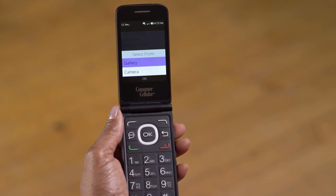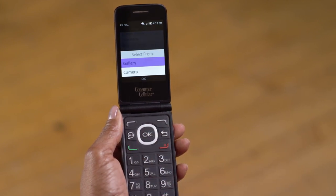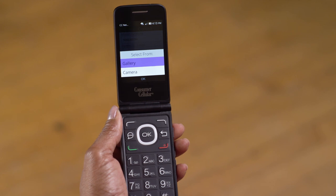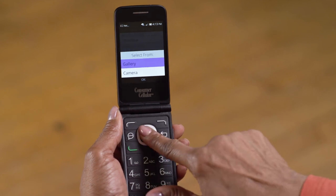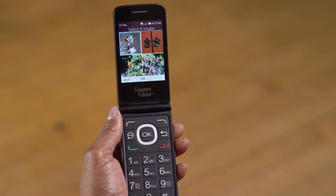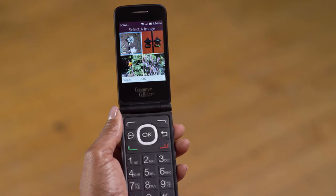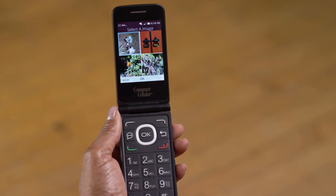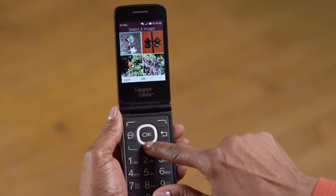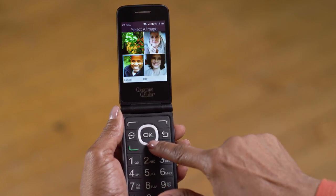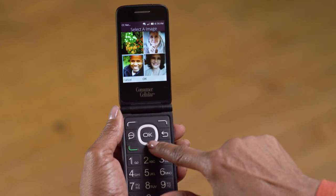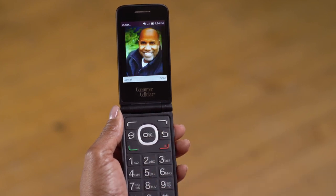Since you have a picture of Alex in your gallery, press OK again to select Gallery. If Alex were standing in front of you, you could move down to select Camera and take a picture of Alex right now. Once you're in your gallery, use your navigation buttons to find and highlight your picture of Alex, then press OK.